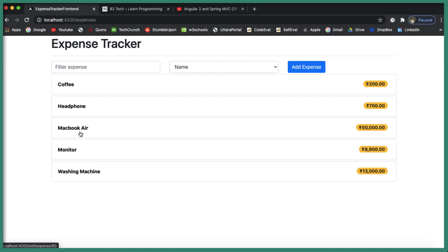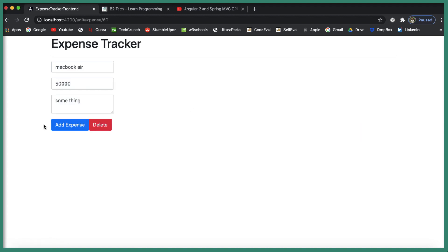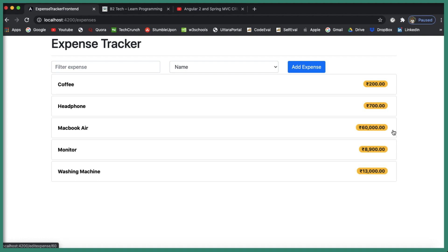I've used Bootstrap cards to design the expenses list. The user can click on a card to edit an expense — there is also a delete button available. For example, let's change the amount to 60,000. When the user clicks 'Add Expense', the record is updated to 60,000. That covers all the CRUD operations.